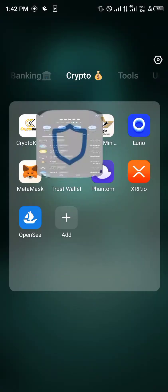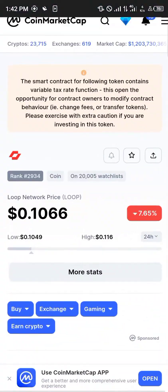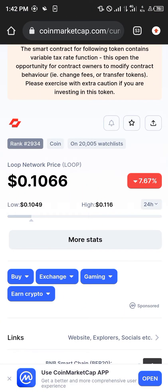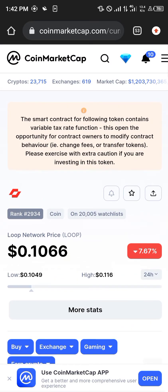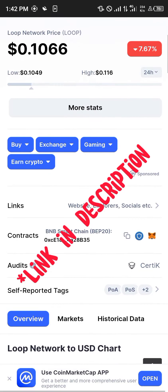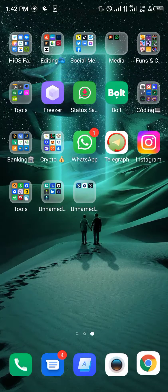Our first step is going to be opening up our browser, where we're going to be getting the Loop Network contract address. The website we are using is coinmarketcap.com. The link for this page is going to be in the description of the video. From here we simply scroll down and click on copy, where we copy the BNB Smart Chain contract address.